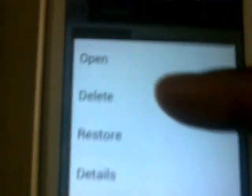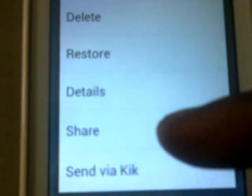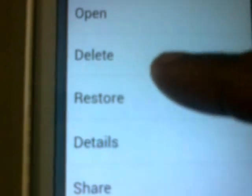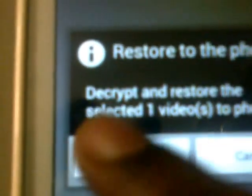If you want to unlock your video, long press and you can open, delete, restore, see details, share, or send via Kik. I'll choose restore. Selected one video — now restore. OK, it has been restored. Let's check it out.